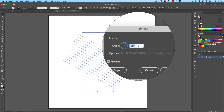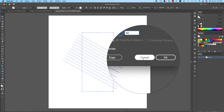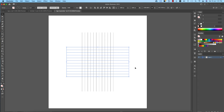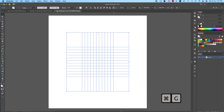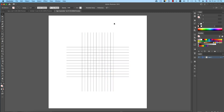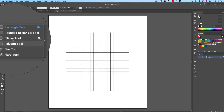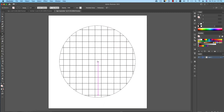Go to Rotate, give it 90 degrees, and hit Copy. You'll get a cross-grid shape. Group them again and move the group to the middle of the artboard. Then select the Ellipse tool.